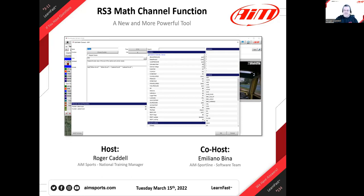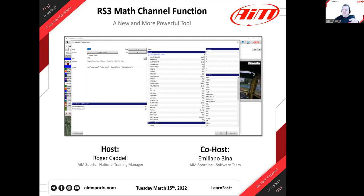The math channel function is one of the things that is substantially different in Ray Studio 3 — it looks different and has a different feel — but there's enough of a relationship with Ray Studio 2 that you'll have some familiarity. It's different enough that we wanted to devote an entire webinar to it. This is just one of a series of about six or seven webinars we're doing over the next month and a half.